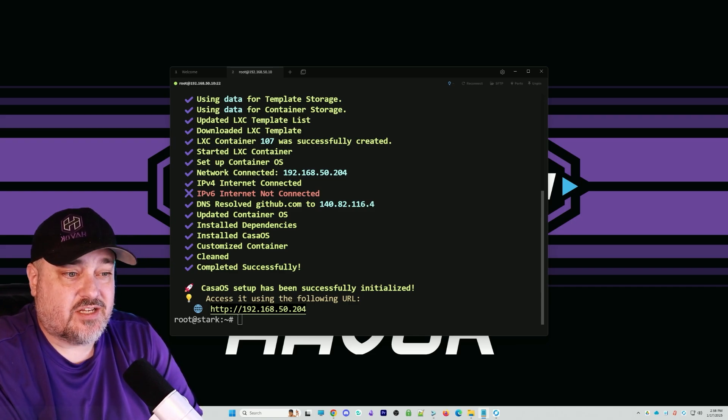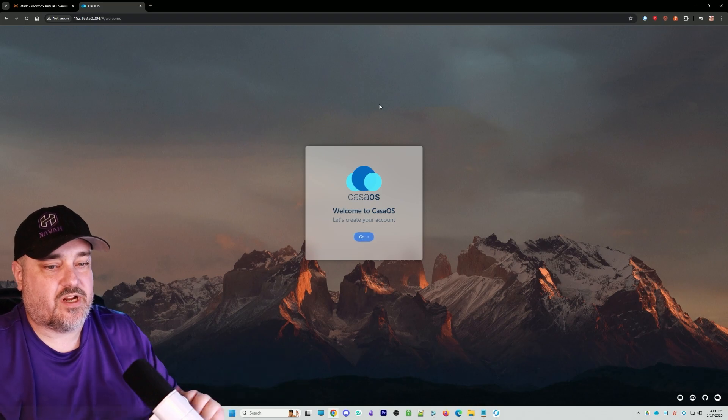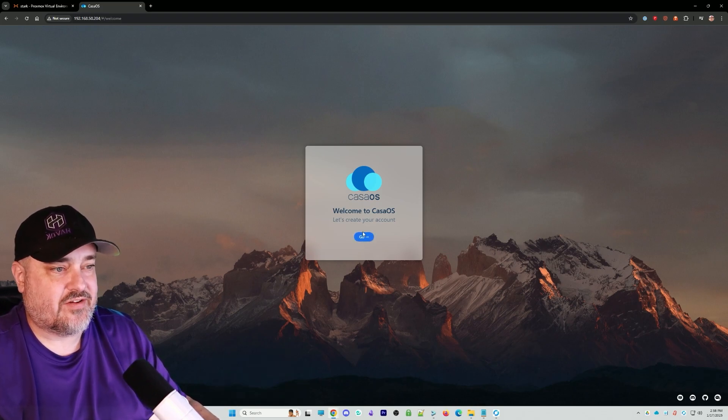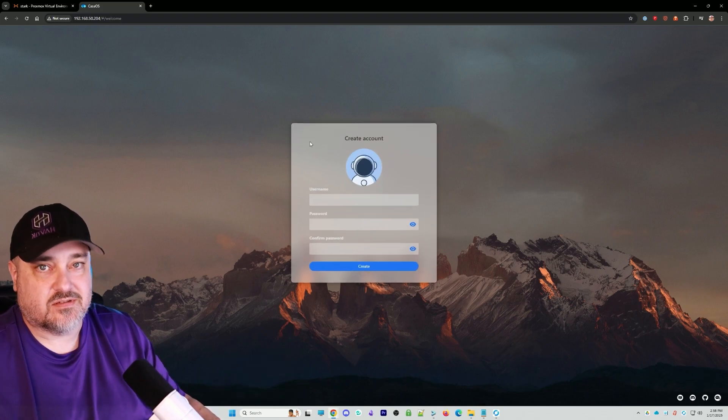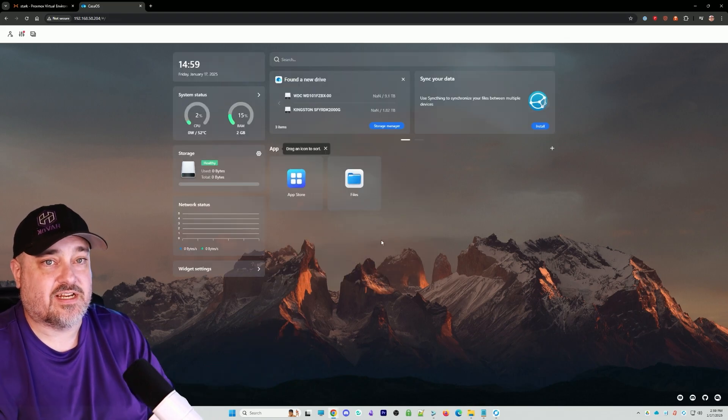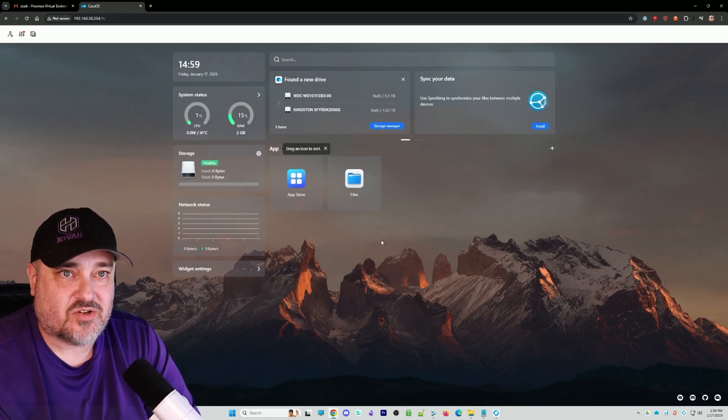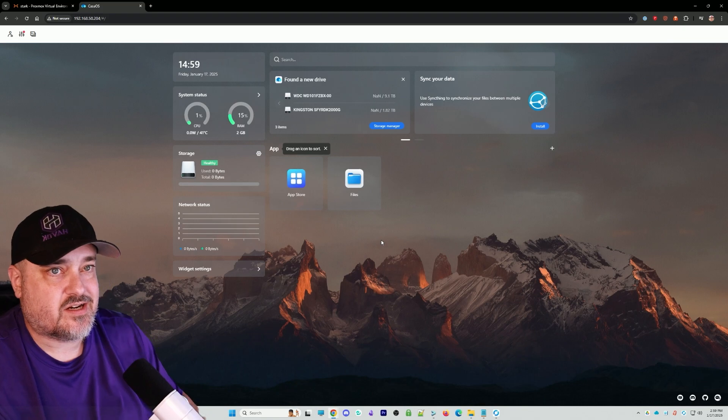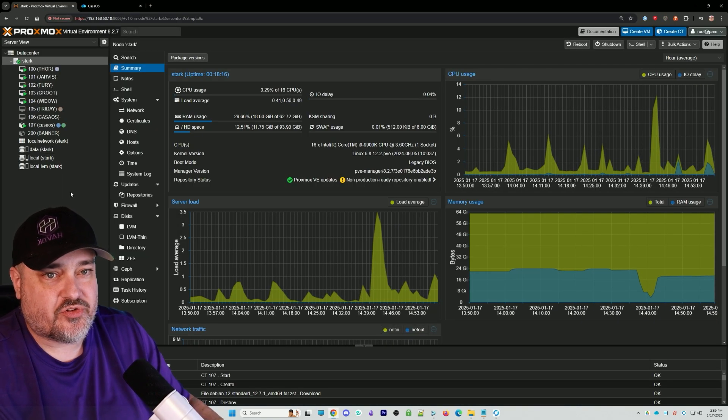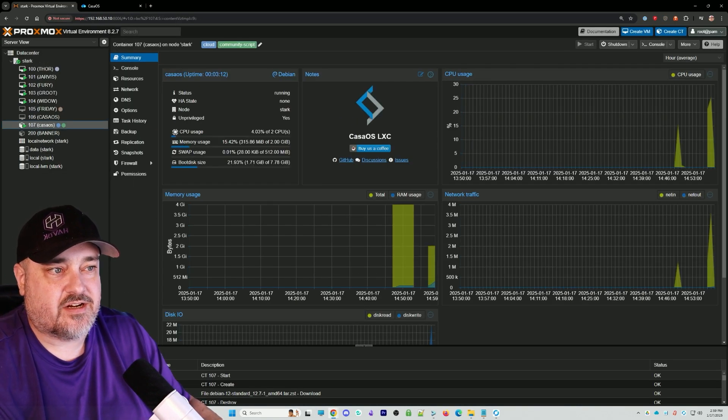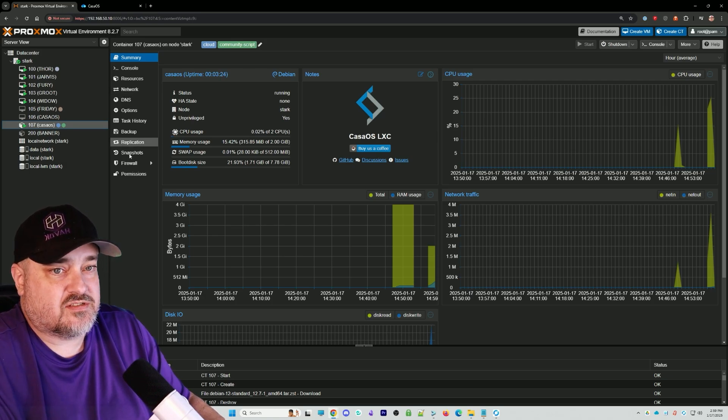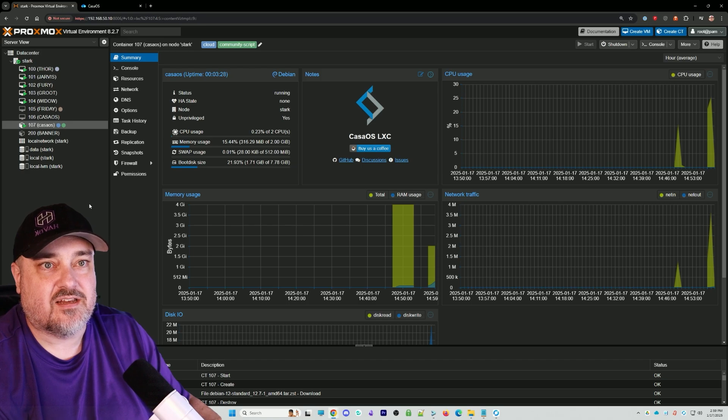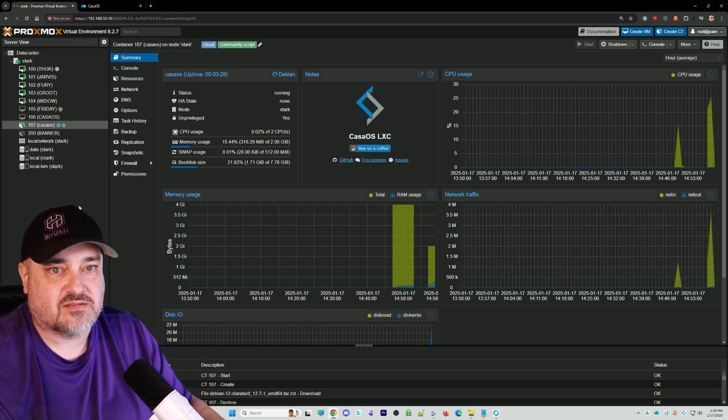Here we go. We are at the IP address, we have our login. We'll create our account, go through that process, and we're logged in. Now we have CasaOS running in an LXC container. If we go back over to Proxmox, you can see right here is our LXC container. It just works, nice and easy. Just one command line into your Proxmox shell or terminal.